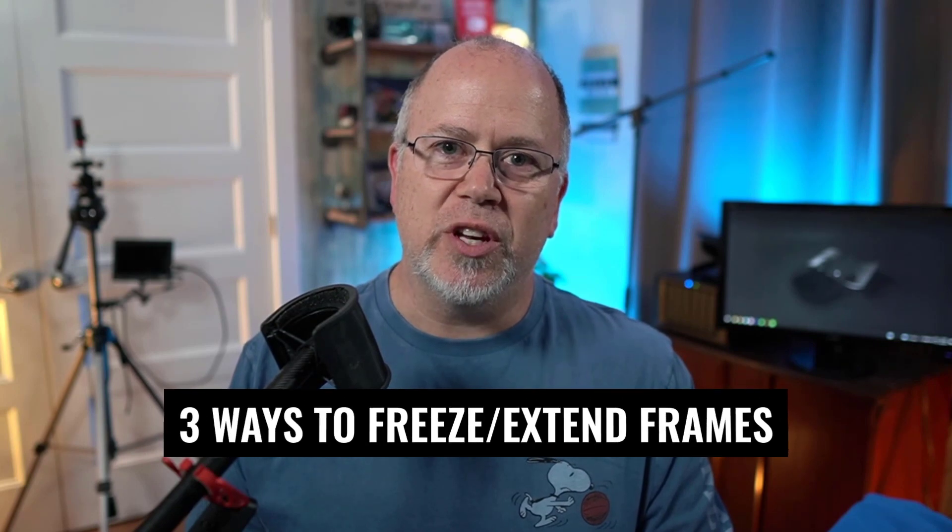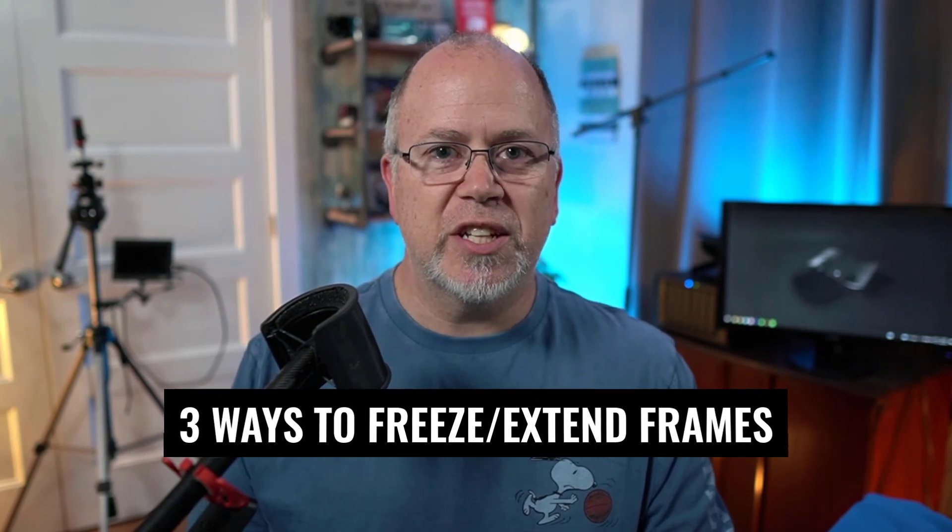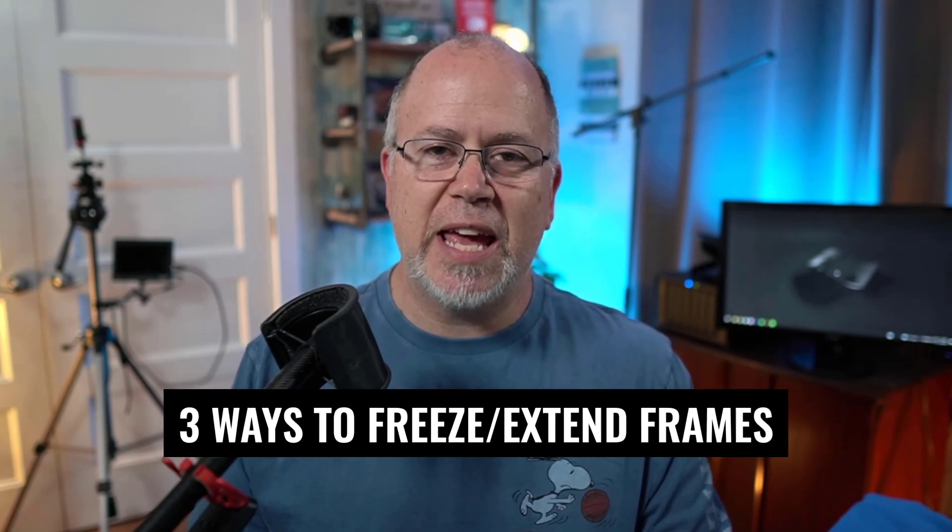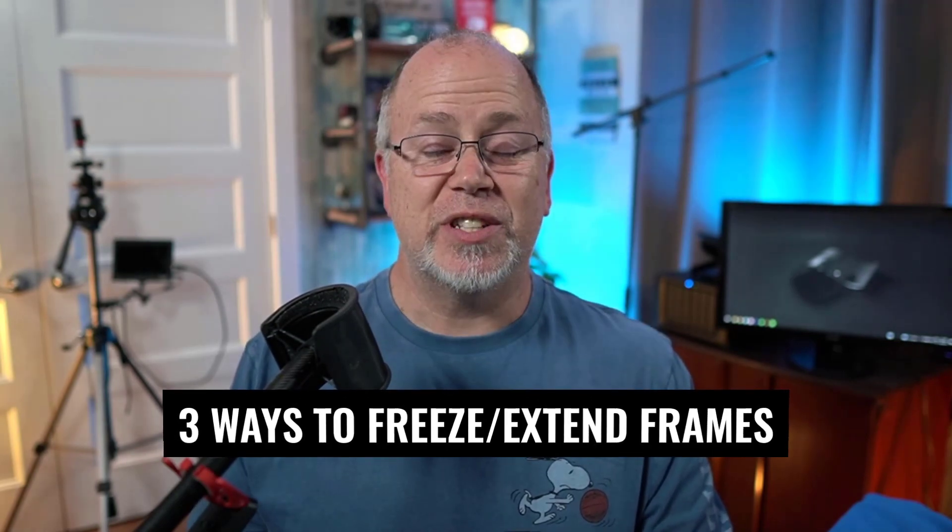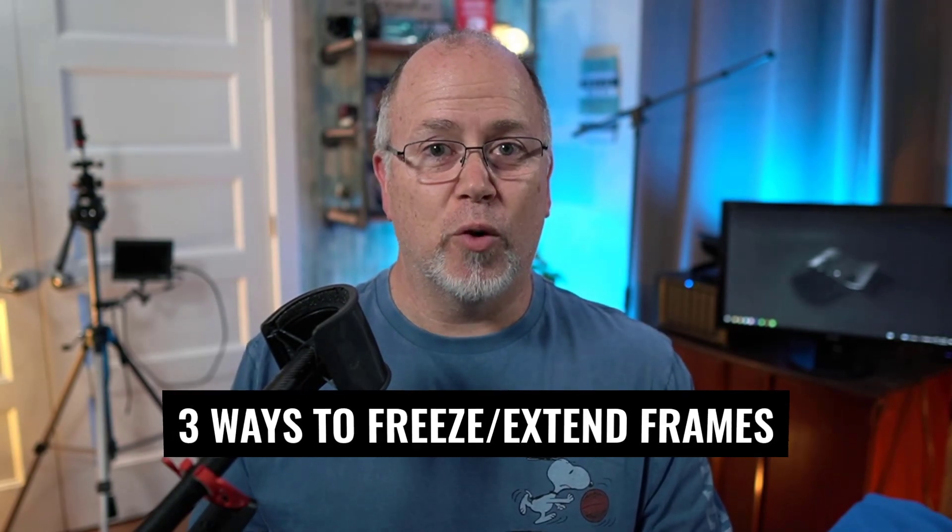Welcome to another Camtasia Quick Tip. I'm Rob Moore. In this video, I'm going to show you three ways you can freeze or extend a frame in Camtasia. For example, if you have more voiceover you want to add and you have no room to add it in your timeline.